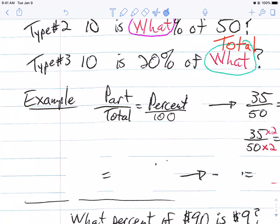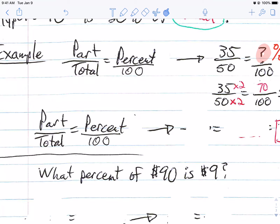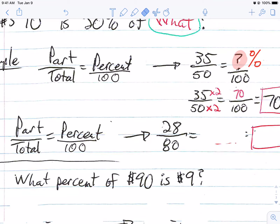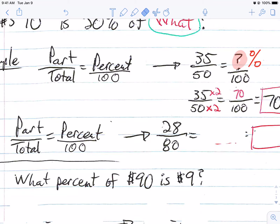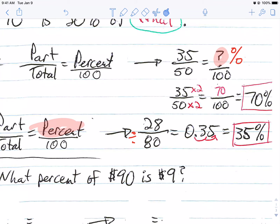Now we're going to continue. Next example: remember it's part over the total equals the percent over 100. In the next example, it was 28 out of 80 — equals what? In this case, you're looking for the percent. What if 80 doesn't go into 100? What do you do? You can divide. We did this yesterday in number 27 in the textbook. 28 divided by 80 gives you 0.35. It's asking for a percent, so we need to move the decimal twice, and the answer is 35%.